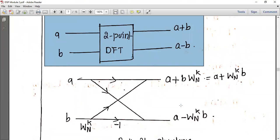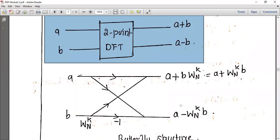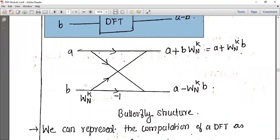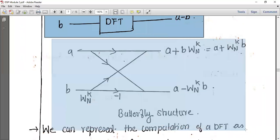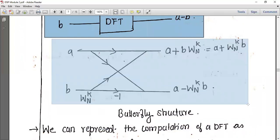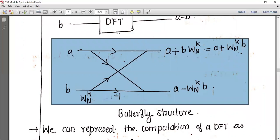Now we are discussing the Discrete-Time In-Time FFT, that is the Decimation-In-Time (DIT) Fast Fourier Transform. We represent it using a butterfly structure. Let me draw this butterfly structure figure.